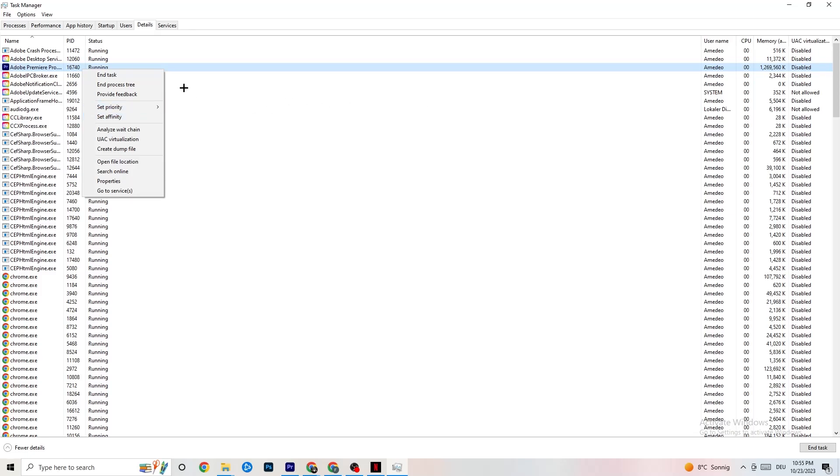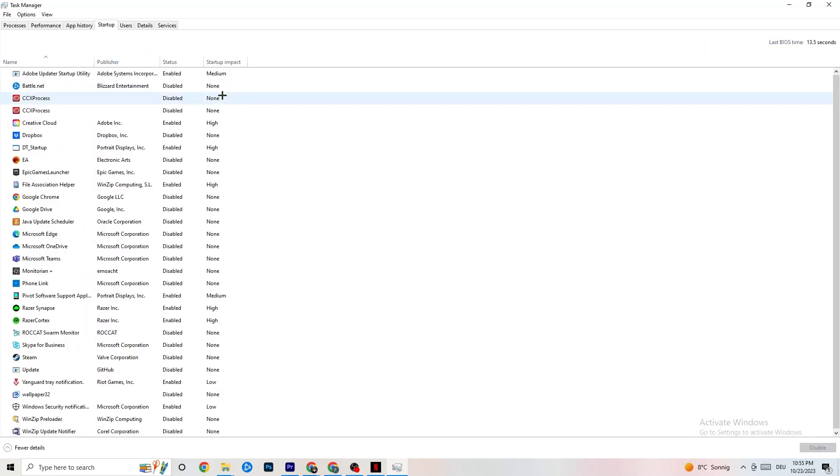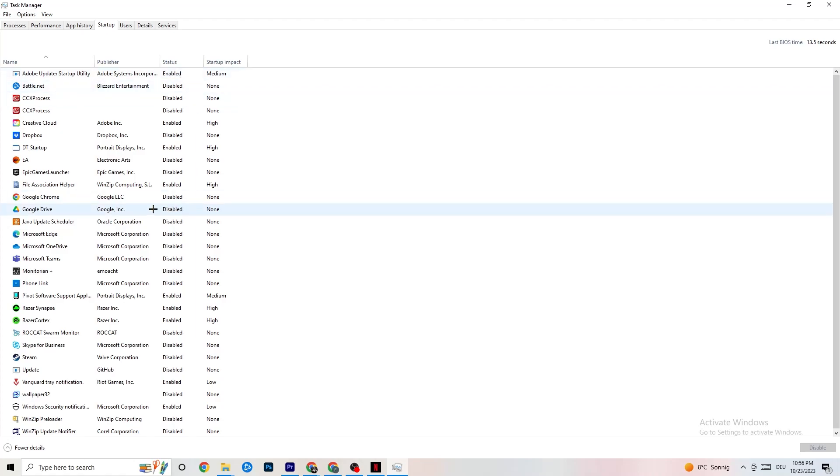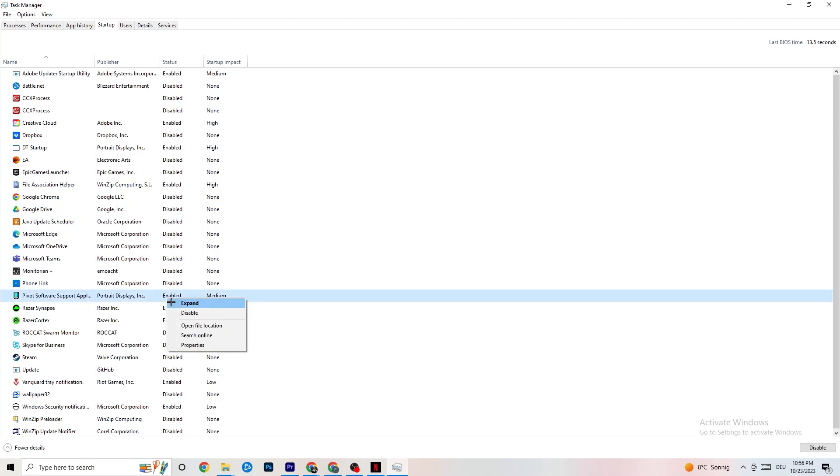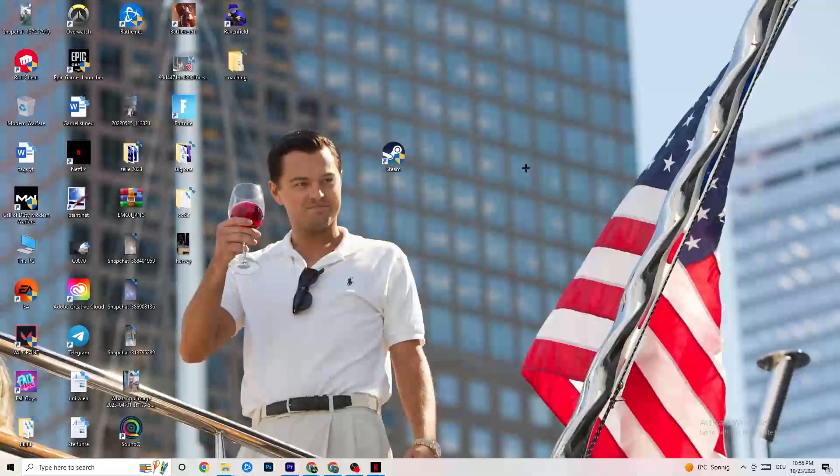Once you're finished with that, I want you to click on Startup. When your PC starts, there are a lot of apps which are started by itself. You don't want that because they're running in the background. This will just lead to less performance. Click on every single app which you don't want to start in the background or run in the background. Right-click and click Disable. Do this to every single app which you don't want to run in the background to reduce your GPU usage or CPU usage.